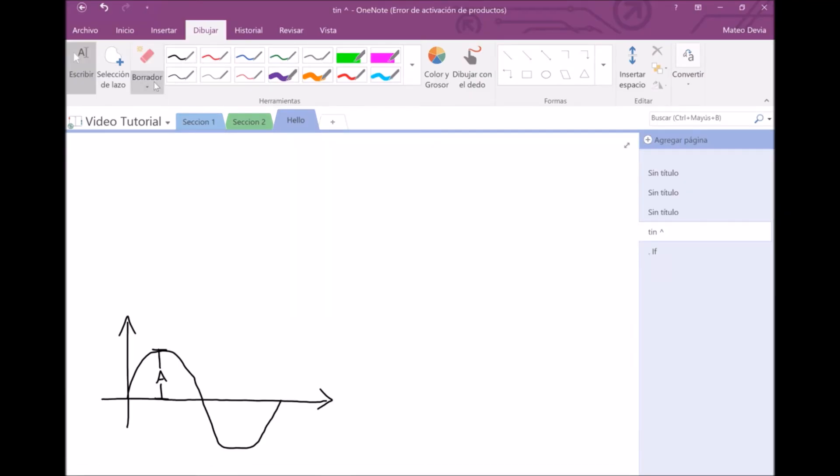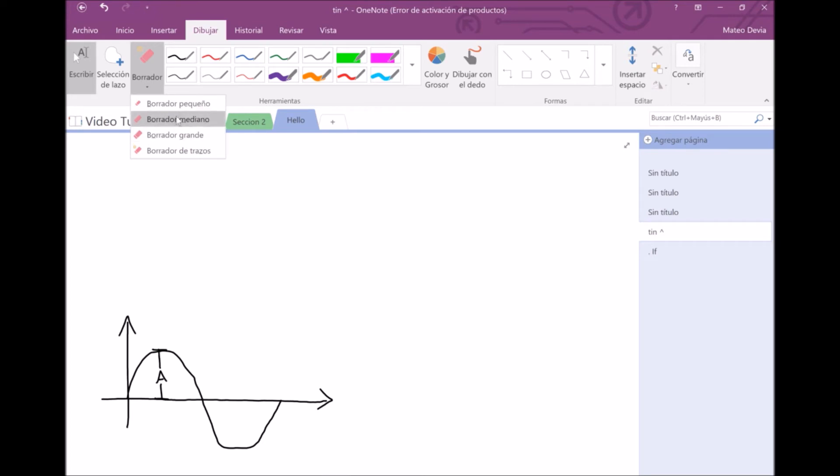There are four types of erasers. The first three options are the same but in different sizes, so you can choose what you want.